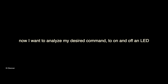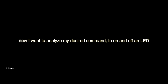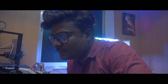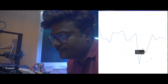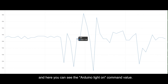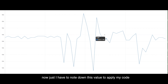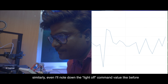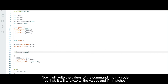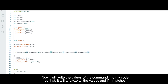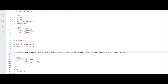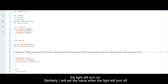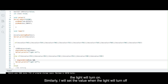Now I want to analyze my desired command to turn a LED on and off. Here you can see the Arduino 'light on' command value. I just have to note down this value to apply in my code. Similarly, I will note down the 'light off' command value. Now I will write the value of the command into my code so that it will analyze all the values, and if it matches, the light will turn on. Similarly, I will set the value for when the light will turn off.